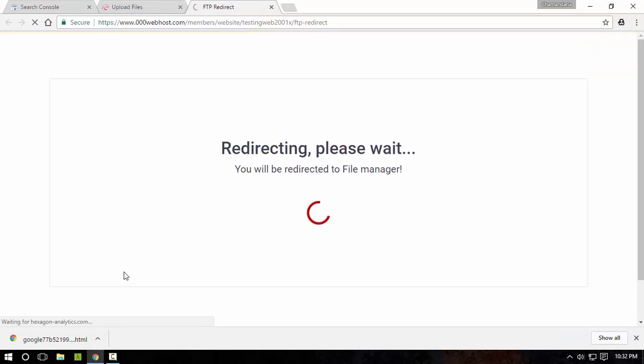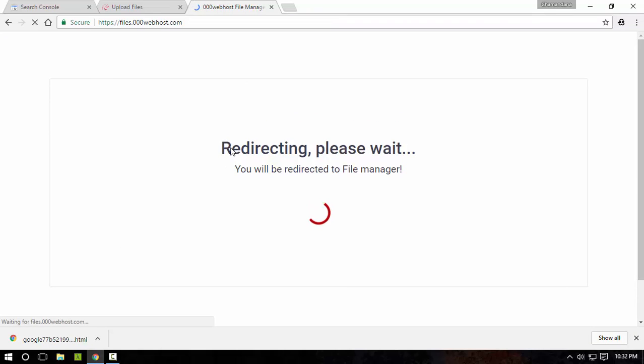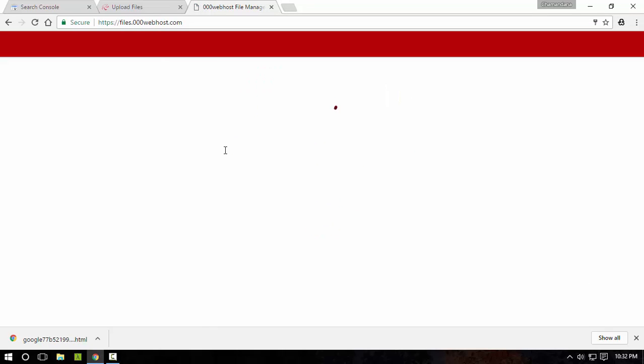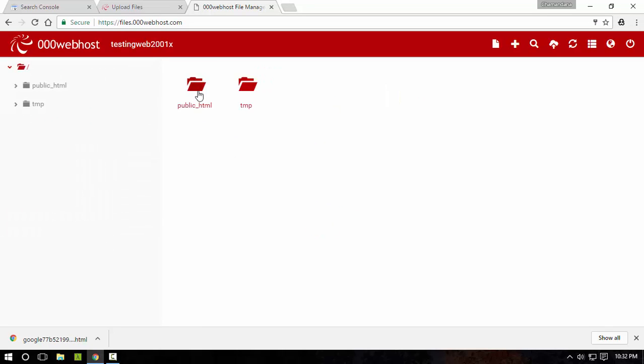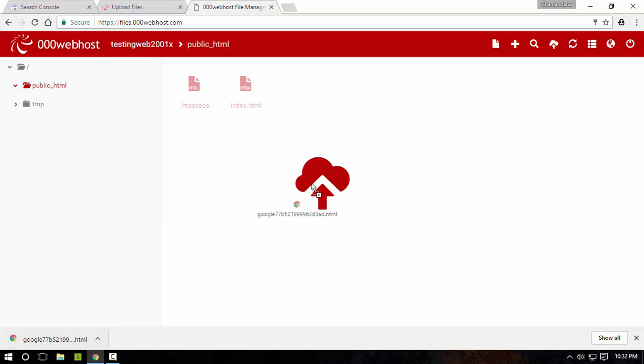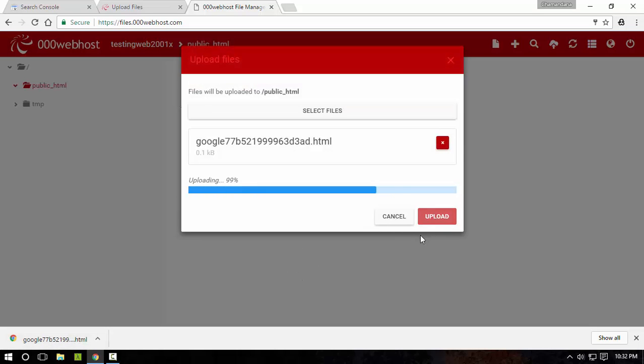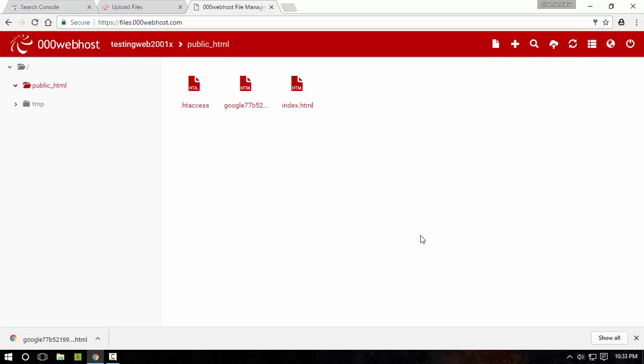So I'm going to use the default FTP handler which is powered by 000webhost.com. Go to the public HTML folder and then upload this file. And there you go.